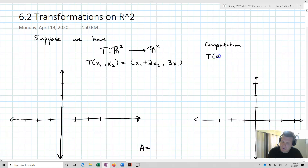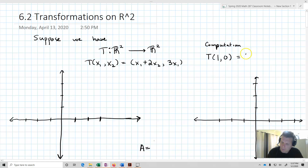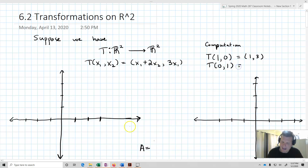I'll start with T of (1,0), and that's going to equal (1,3). Then I'll take T of (0,1), plug it into my transformation, and that's going to equal (2,0).